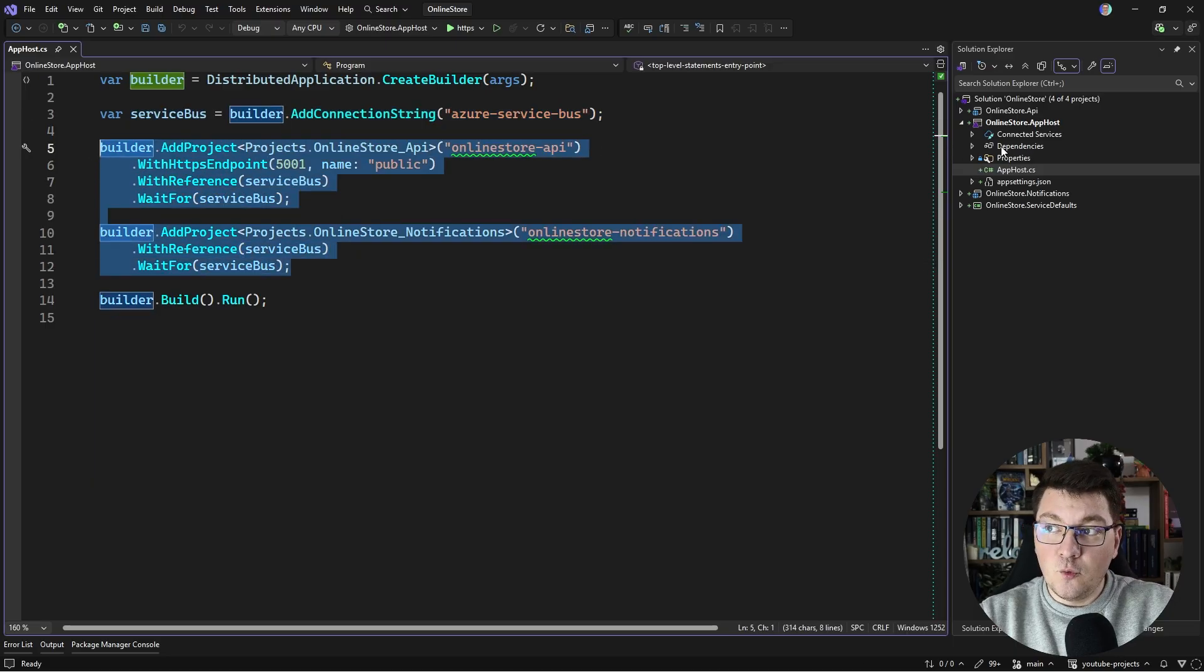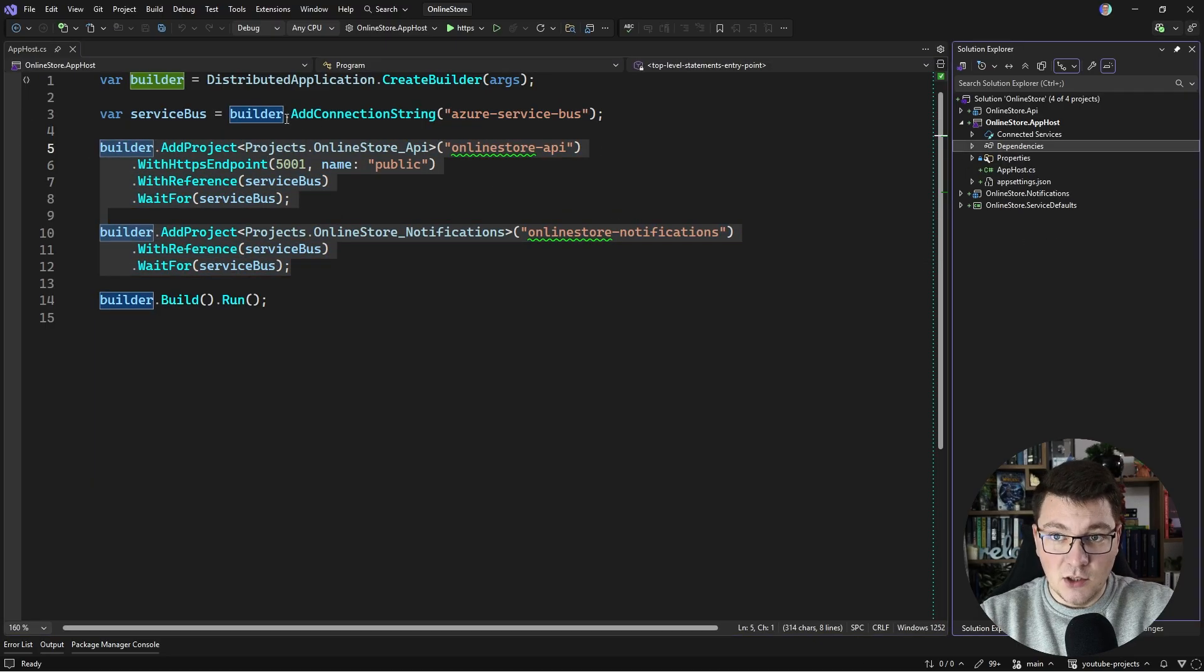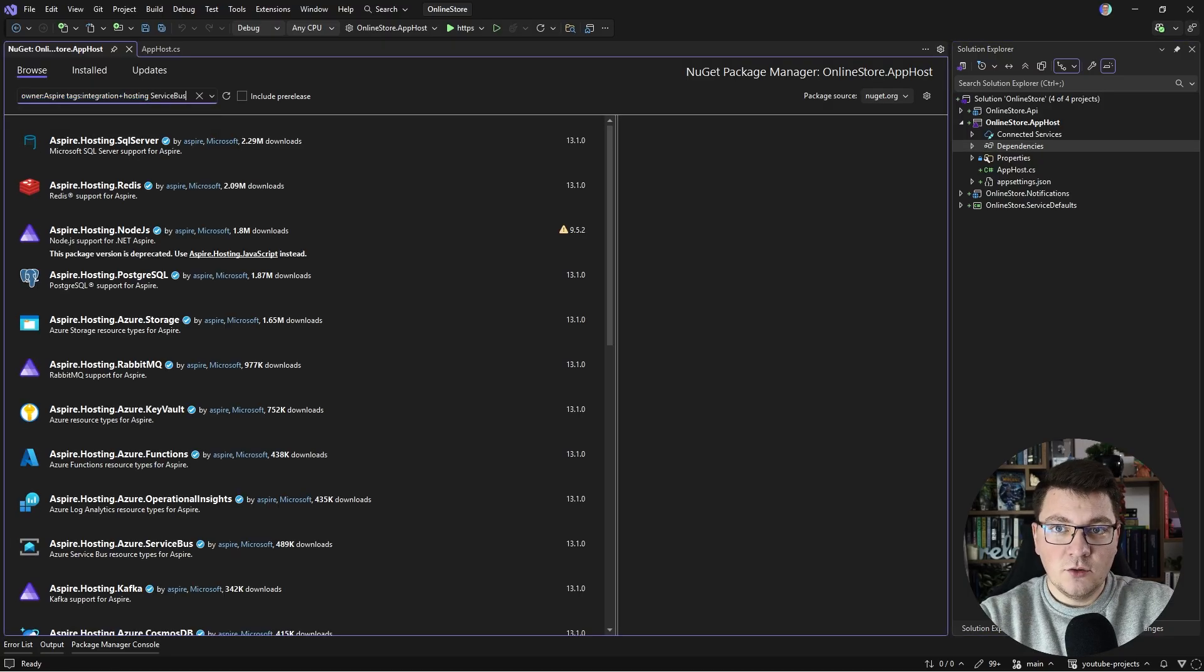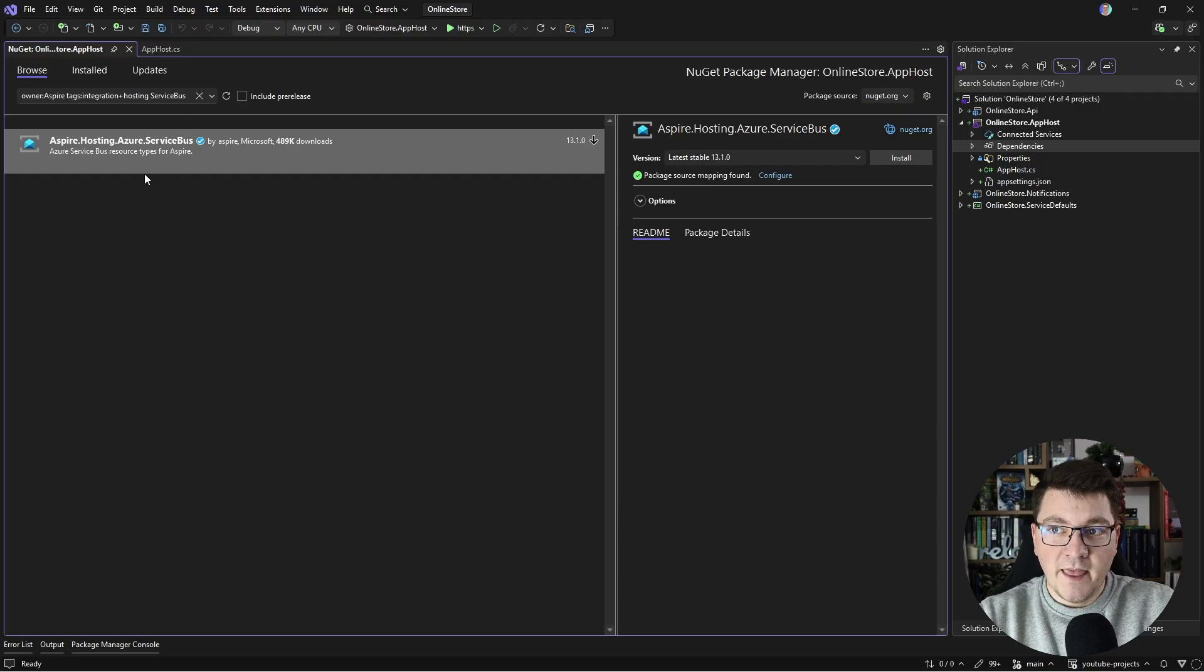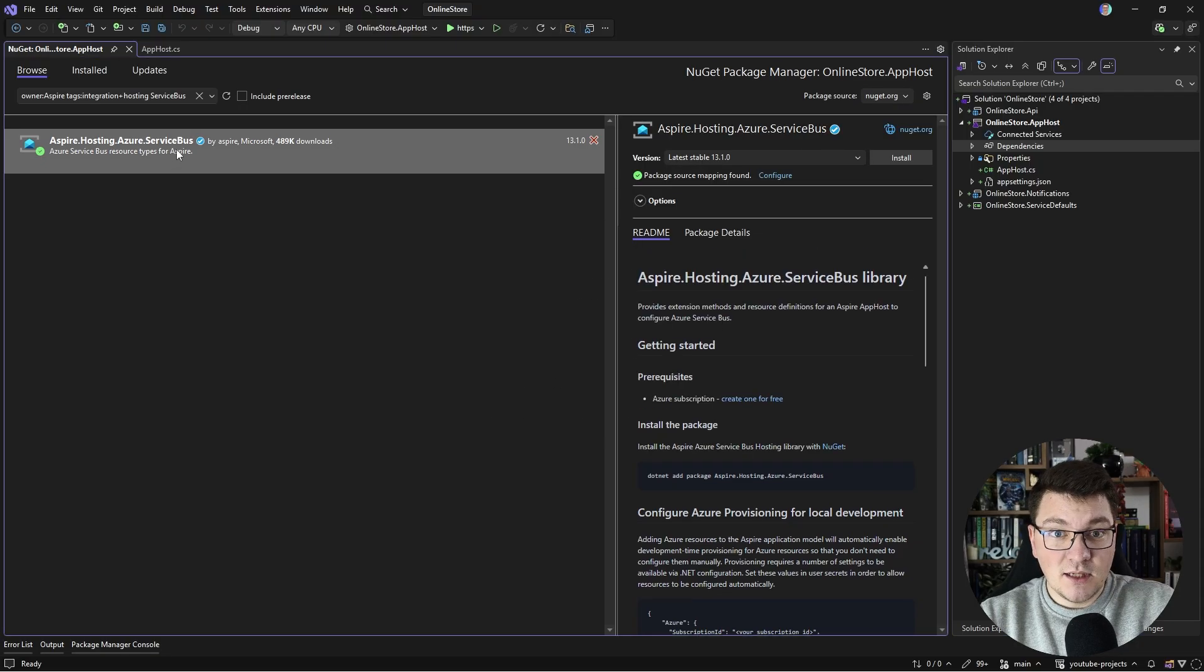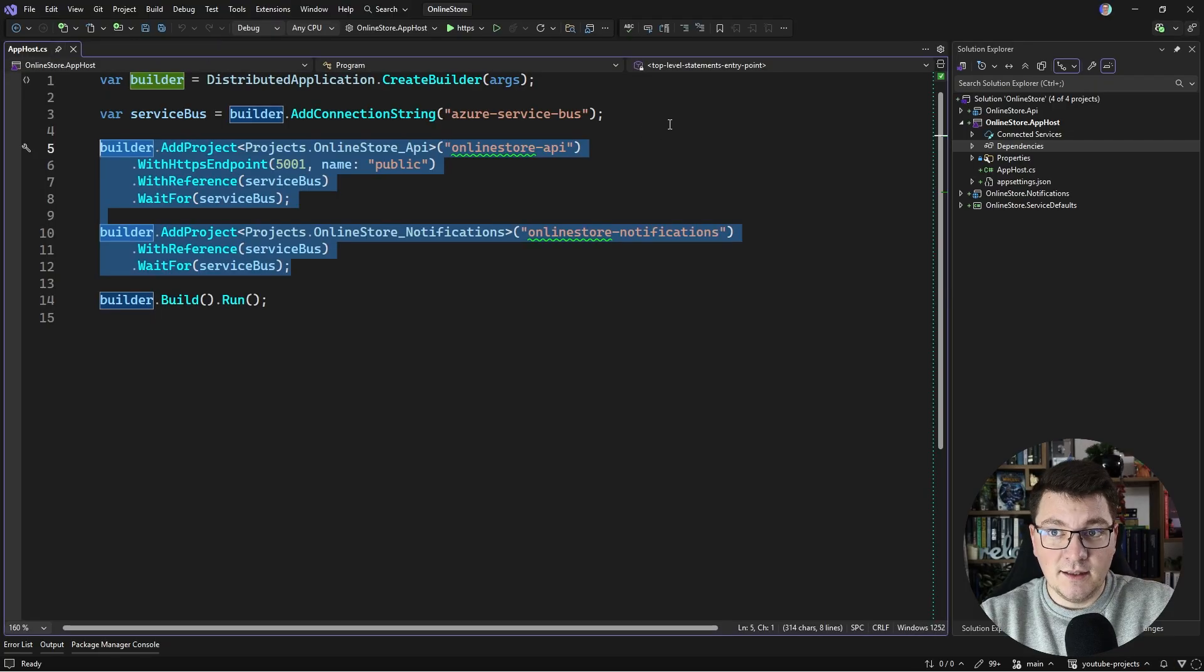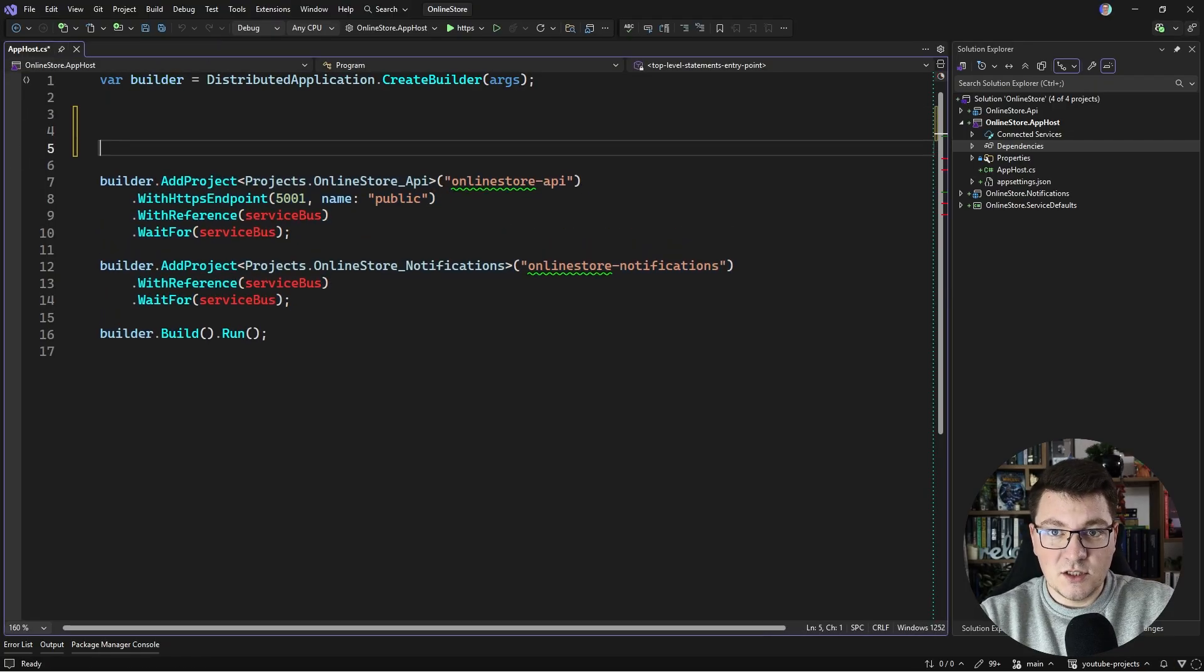Now, we are interested in running Azure Service Bus locally, and we can add it as an Aspire hosting integration. I'm going to look for Service Bus and install the latest version of Aspire hosting Azure Service Bus. This will allow us to run the Service Bus with an emulator.